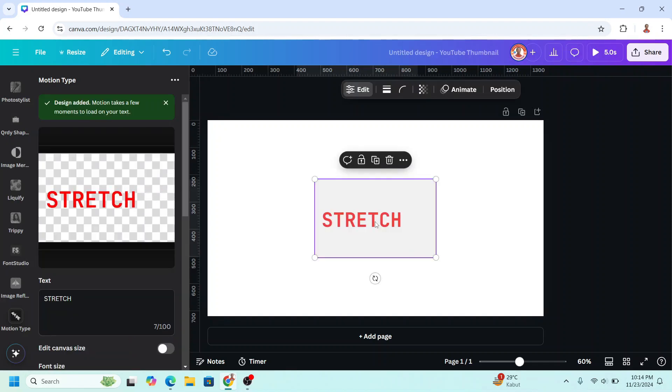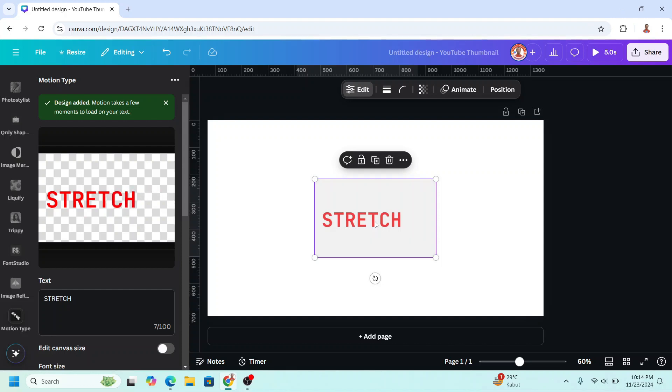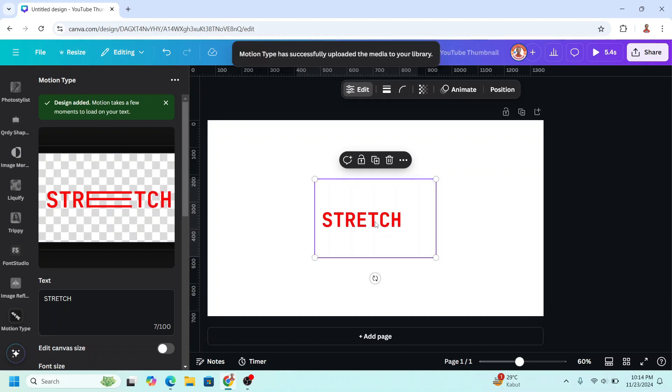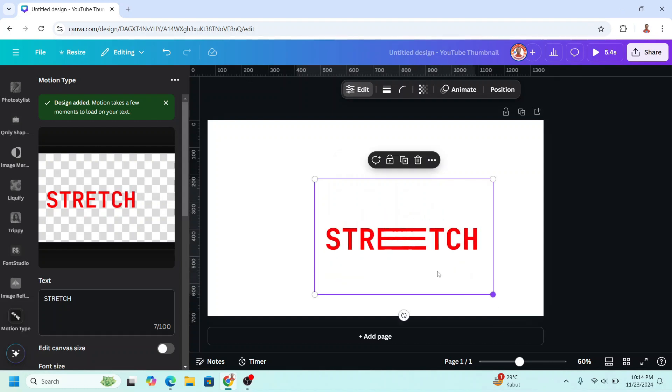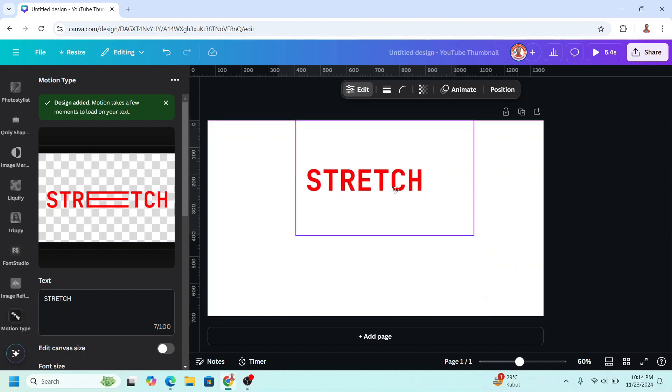It needs several seconds to make it playable, so just wait. Now you can see the animation play here. You can increase the size, like this.